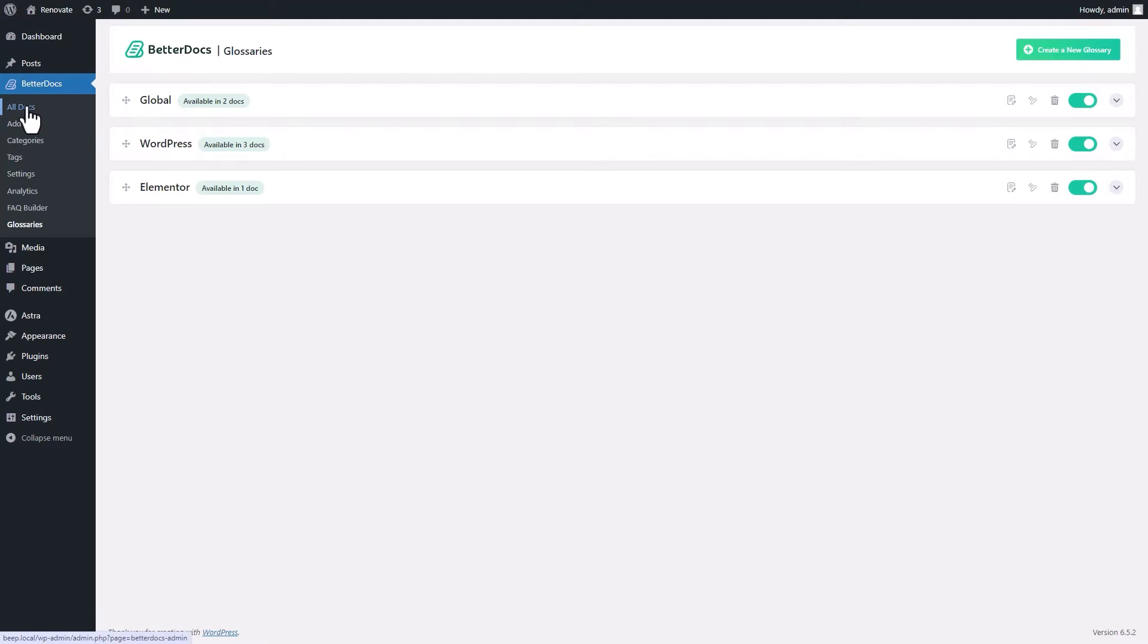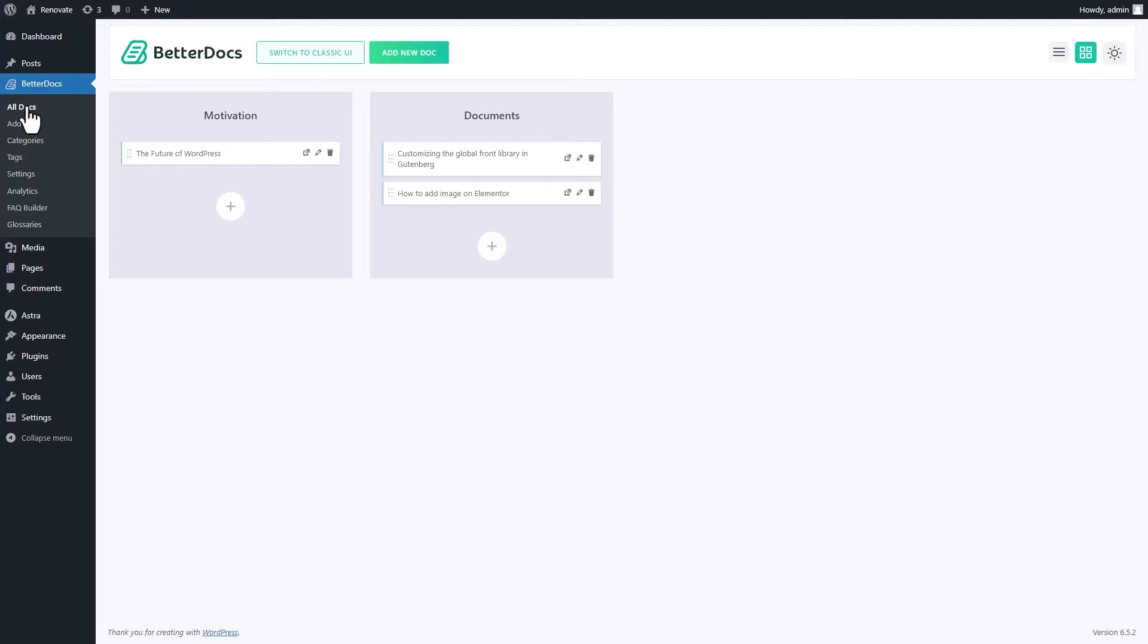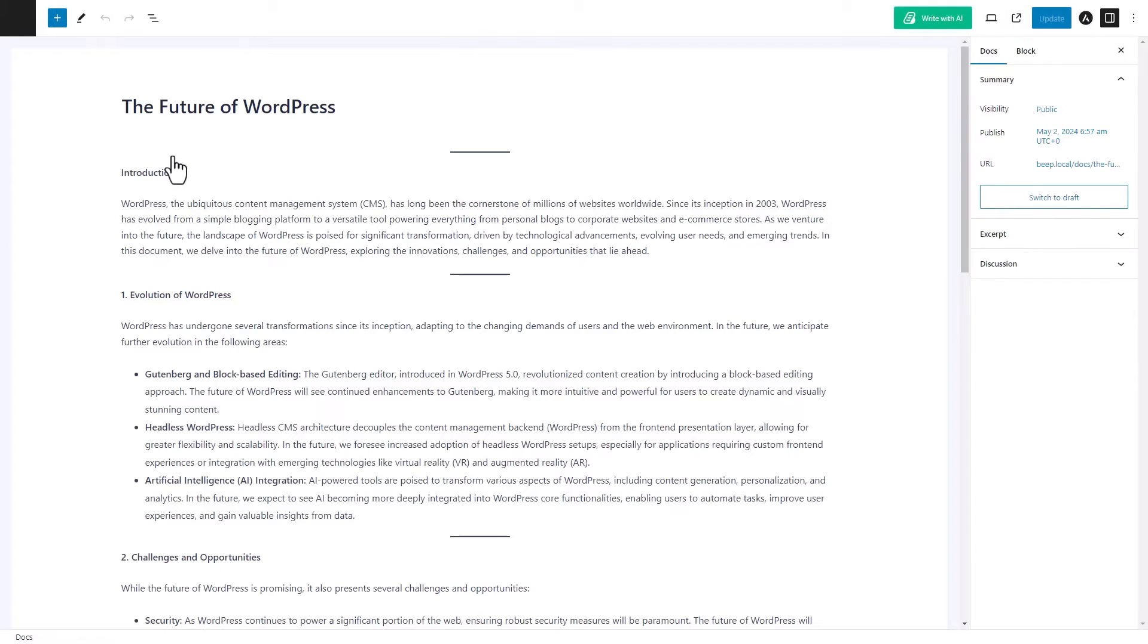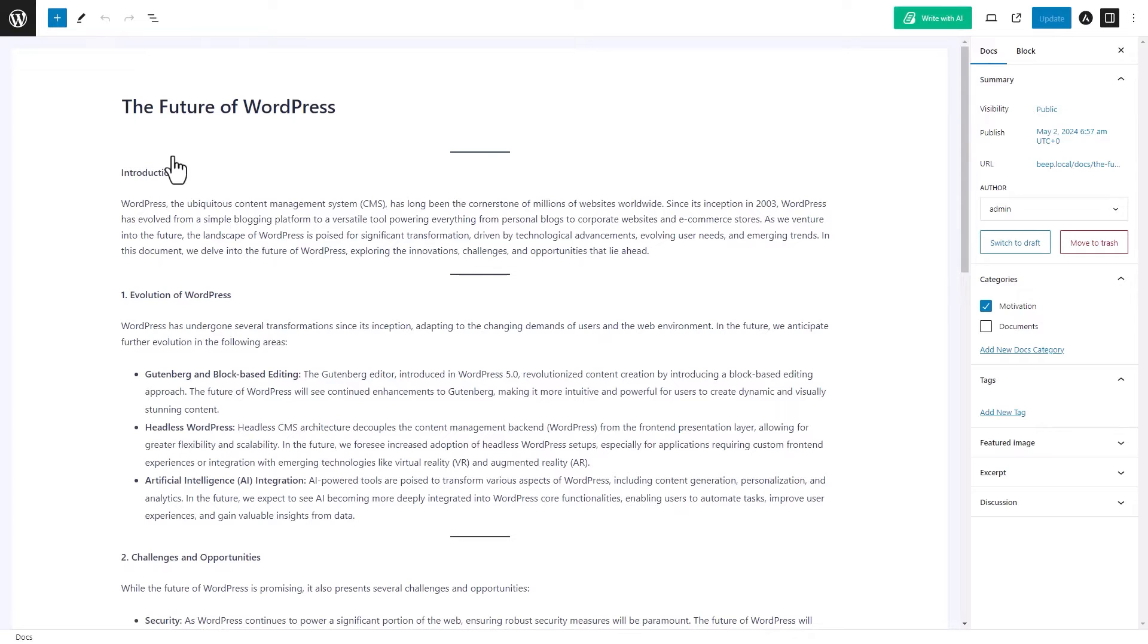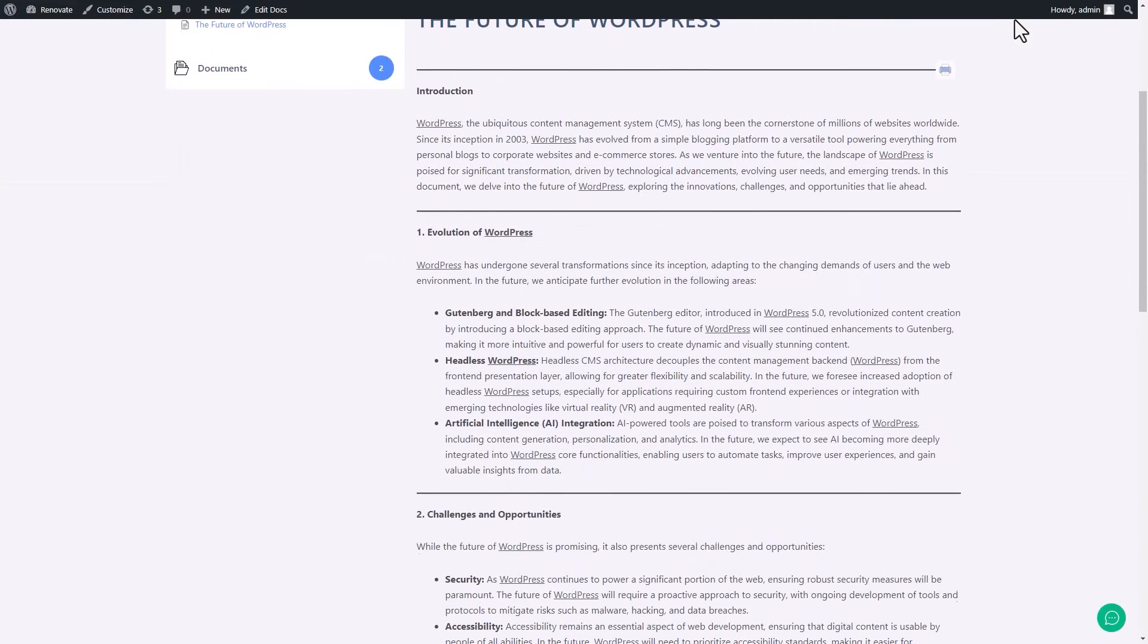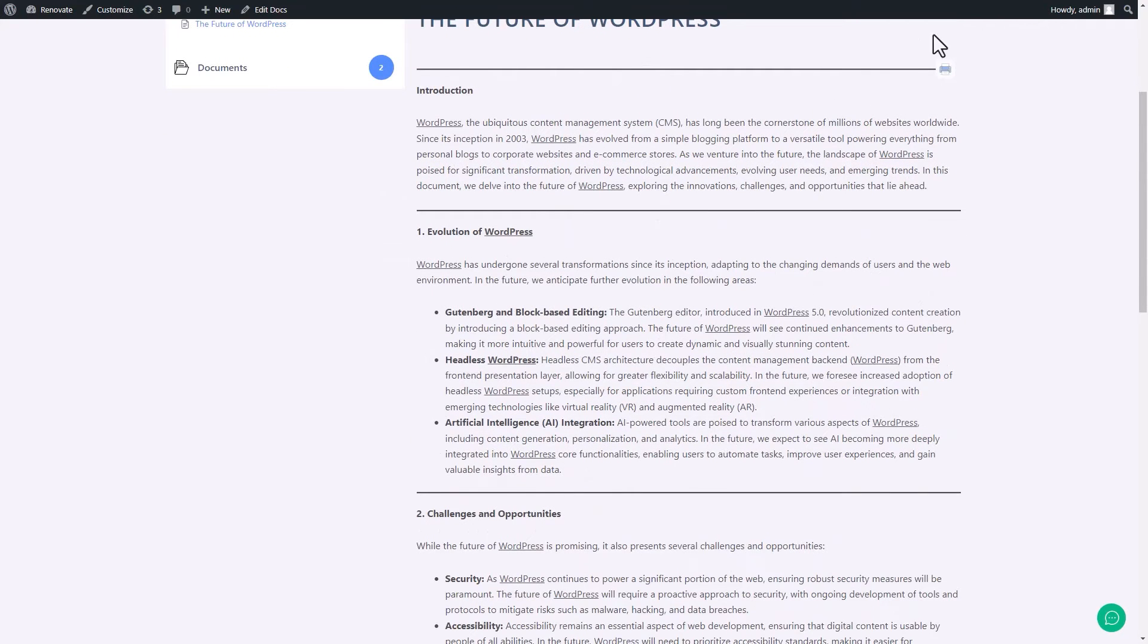Congratulations, here goes your first glossary term. You can check out how your glossaries are looking in your documents. Open a doc, here it is.